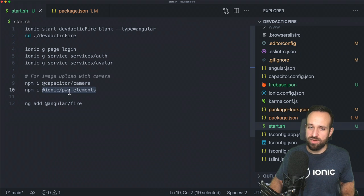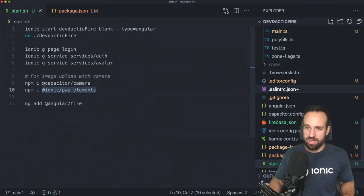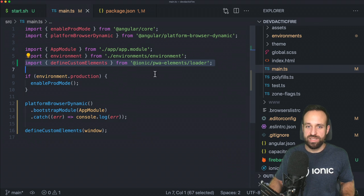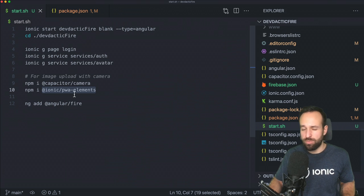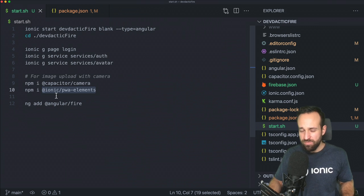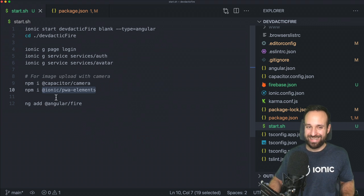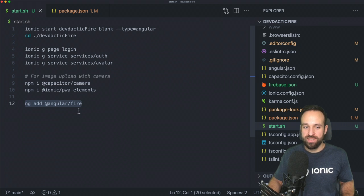If you also want to run the application in the browser, you could install the Ionic Progressive Web App elements package. For that package to work, you also need to add an import to your main.ts and call a defineCustomElements function. But that's really only for PWA support — if you only want to run on a device, you don't need that. Then we can already add the AngularFire Firebase connection to our app.